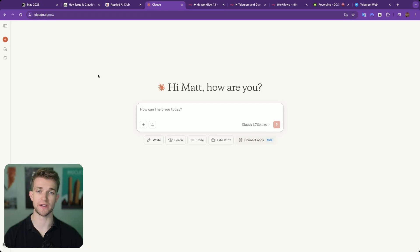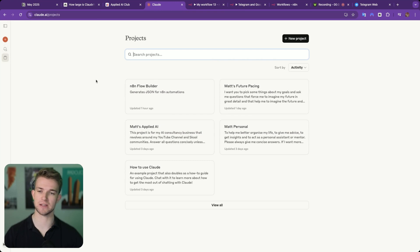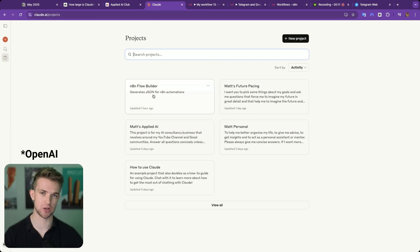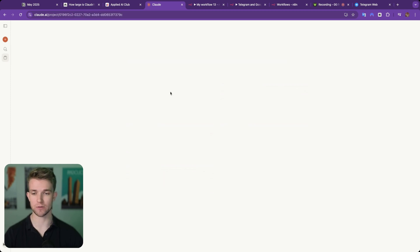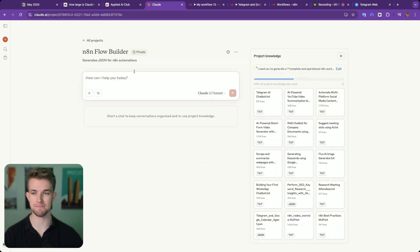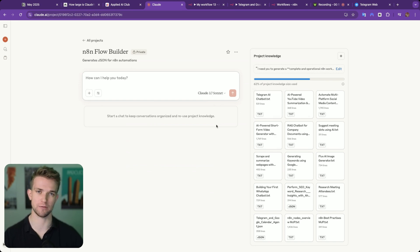So here we are within Claude, and we're going to go over to Claude projects. Claude projects is needed for this. I've tried to use it with the N8N version of projects and it just doesn't work anywhere near as well. So I've created this project here. I'm going to go over how this is set up in just a while, but let's see it in action first.